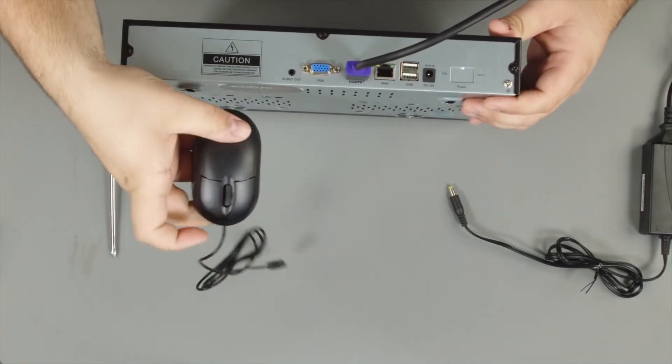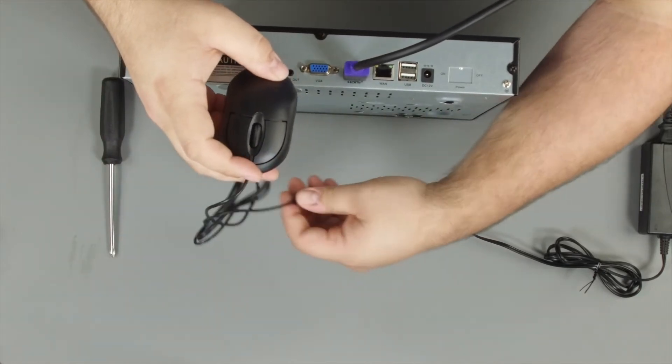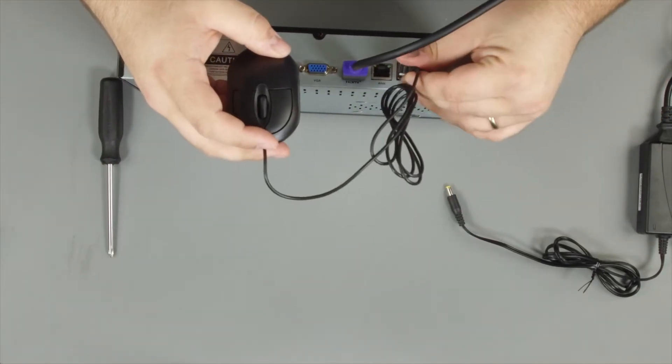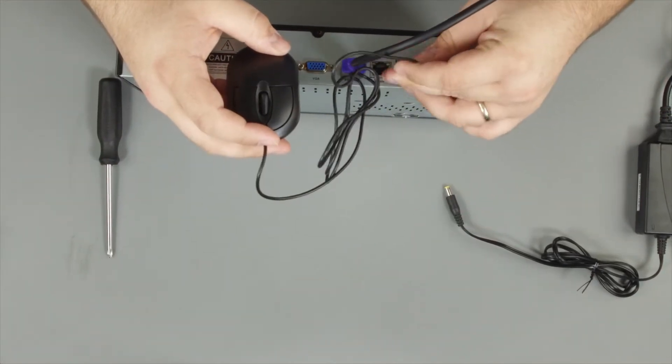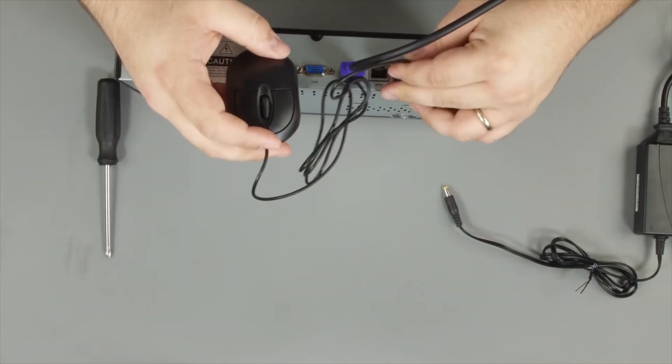Next we will plug in the mouse to the USB port. Finally we will plug in power.